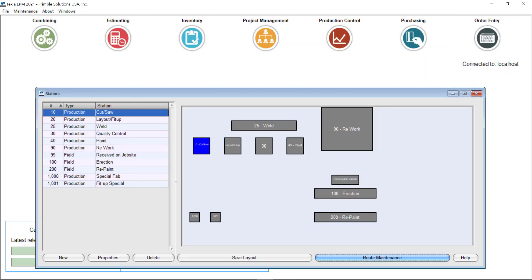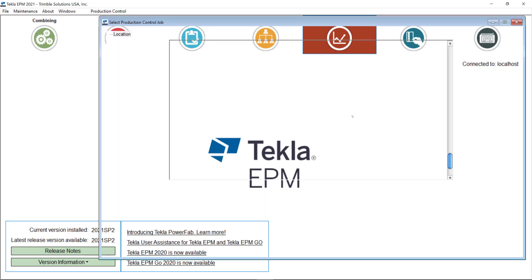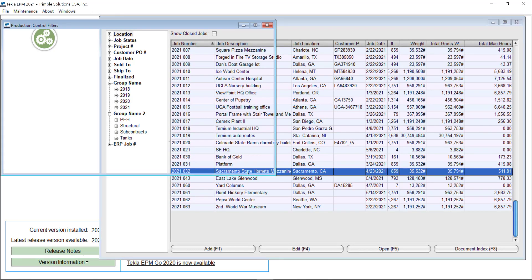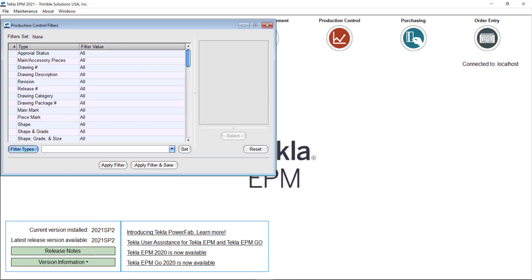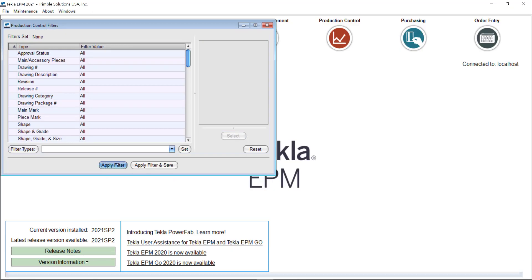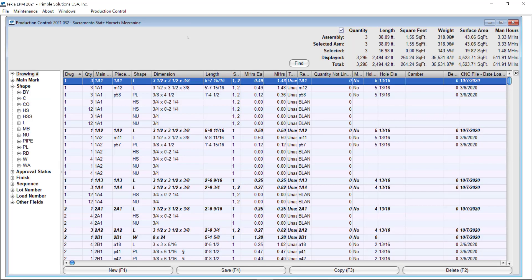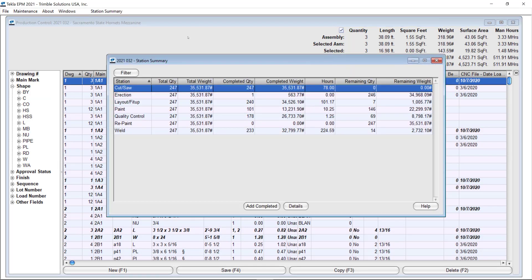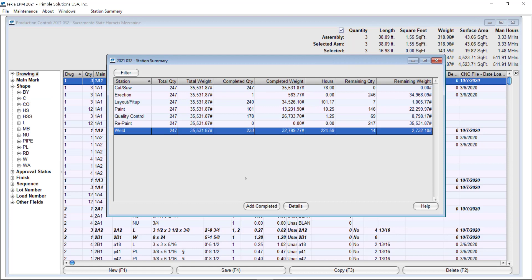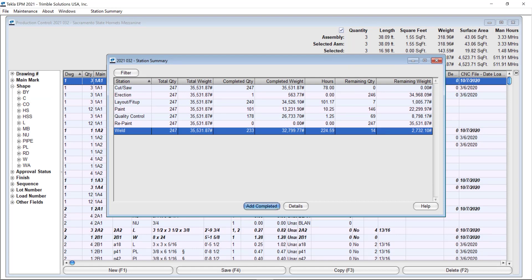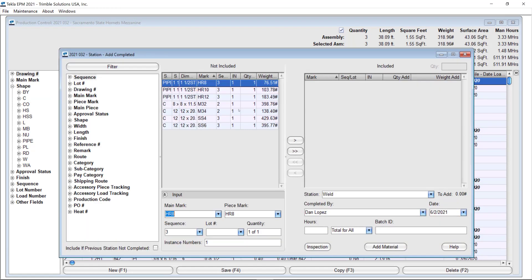Let me just go back here to production control to show you one more time. If I open this job and go to the piece tracking screen when I go to update some pieces in any of my stations.